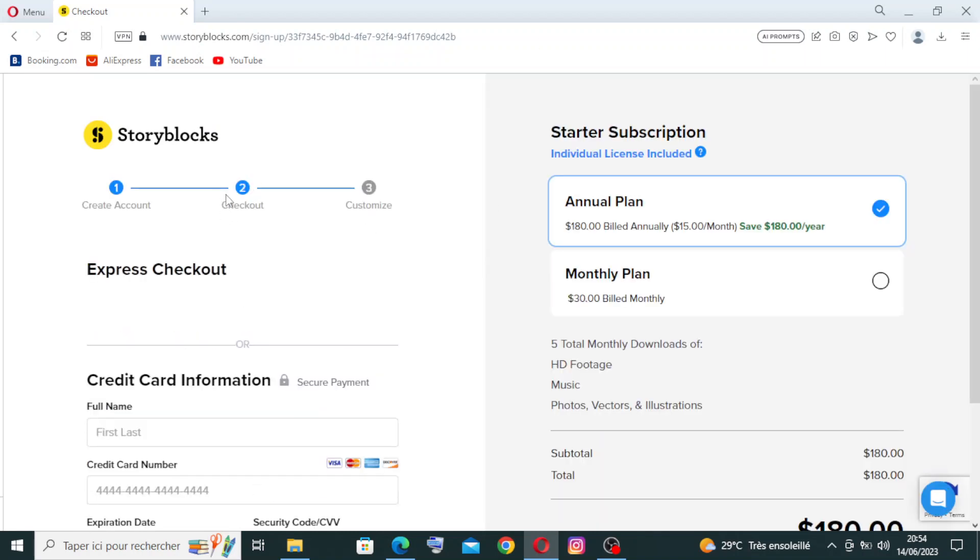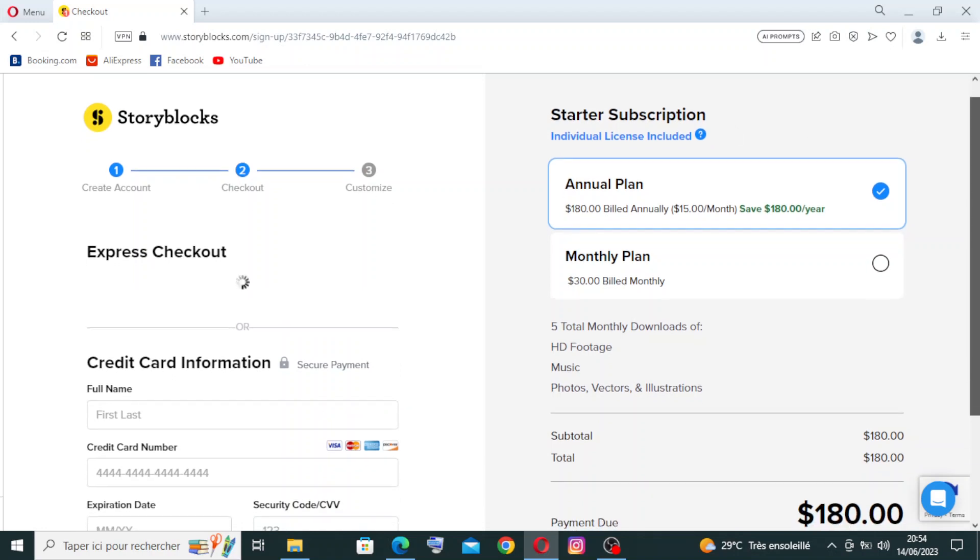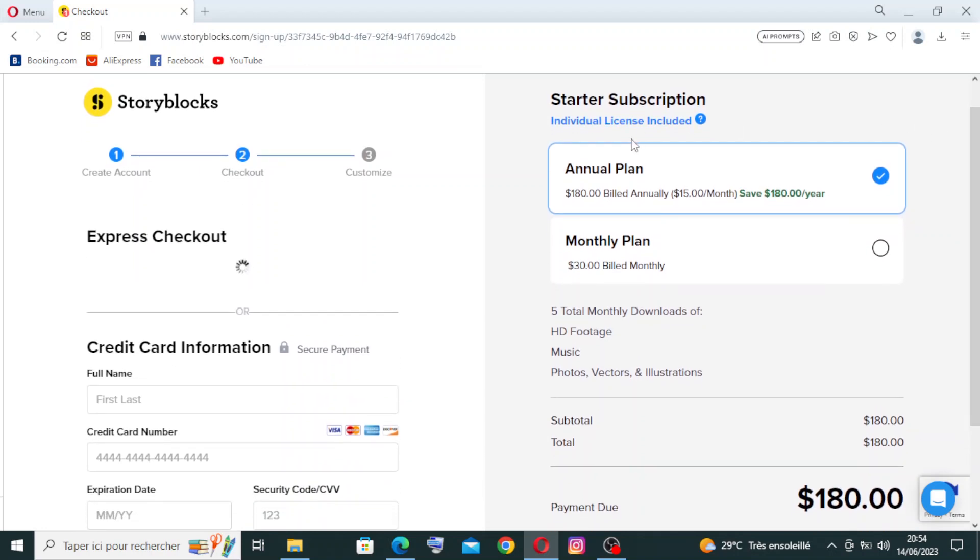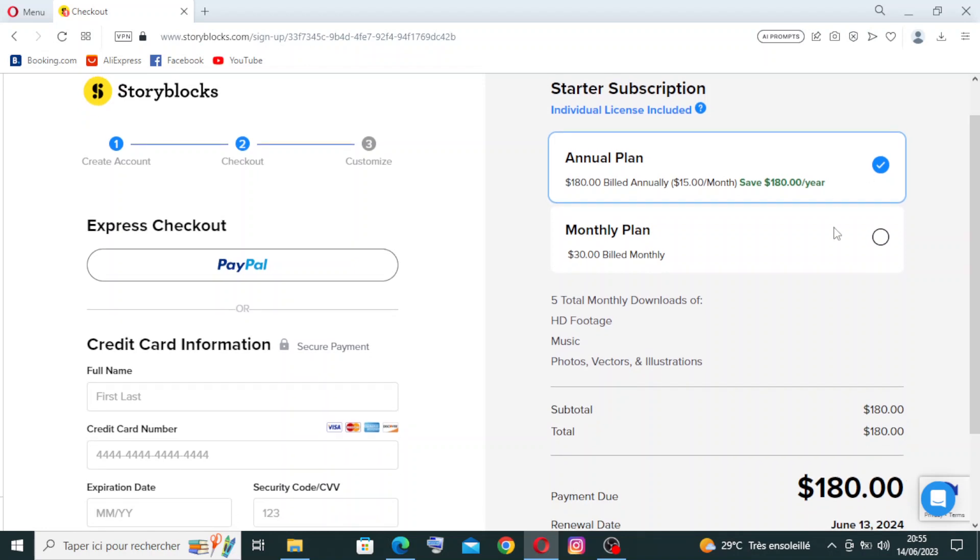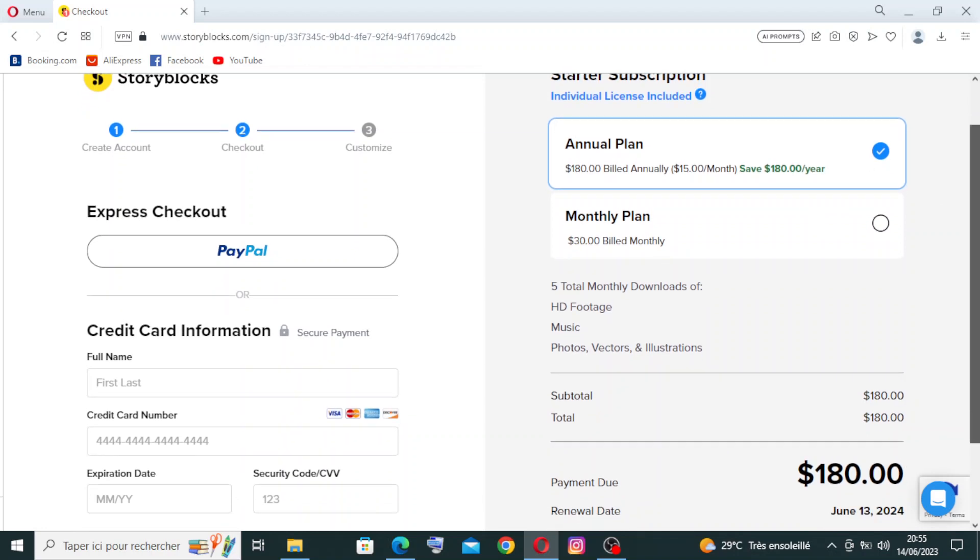This is the second step, the checkout. You need to choose: do you want to pay annually? It will be $180 per year, that means $15 per month. Or you want to pay monthly? It will be more expensive. If you pay with the annual plan, you will save money. If you pay monthly, you will pay $30 per month billed monthly. So you will choose what you want to pay with.